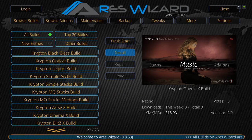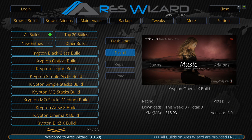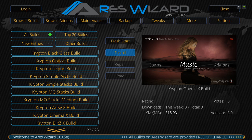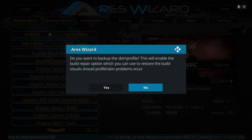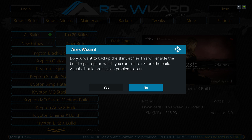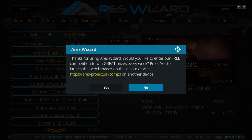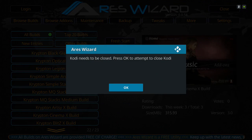It's finished extracting. Now we wait for the dialog box to pop up. It says 'Do you want to back up skin profile?' — hit No. 'Thanks for using Ares Wizard — the free competition.' Hit No and then hit OK.